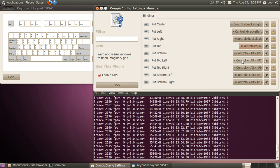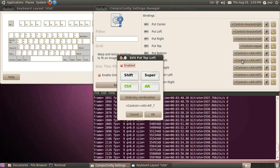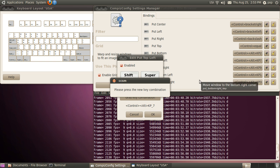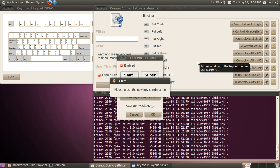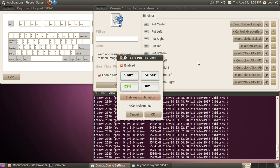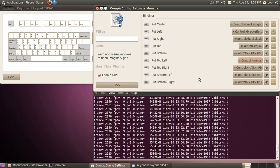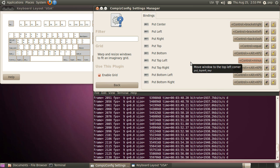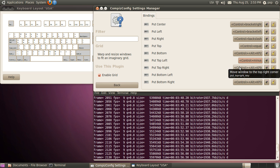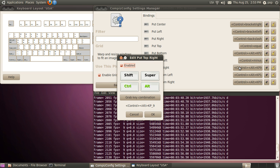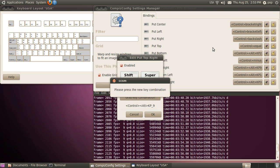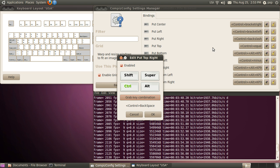And then seven, grab key combination, and on my keyboard that's going to be the minus sign, control minus. OK. And nine is going to be control backspace. OK.